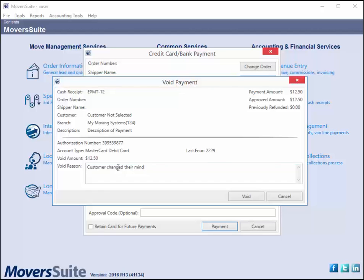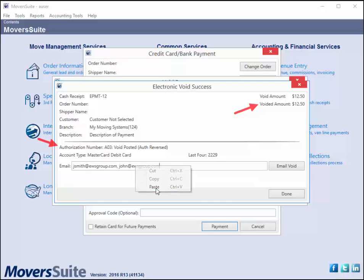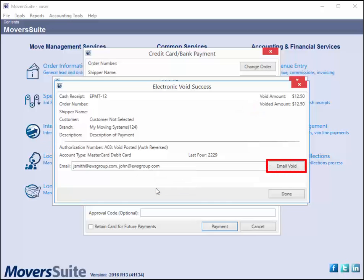You can cancel out of the void or proceed. If proceeding with the void, you will receive a confirmation indicating whether the void was successful or not. The confirmation contains the amount voided, the authorization information, and you can generate an email regarding the void as well.